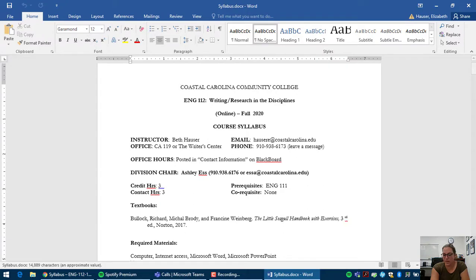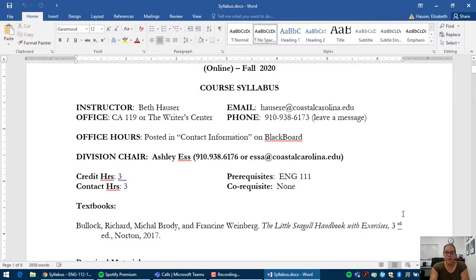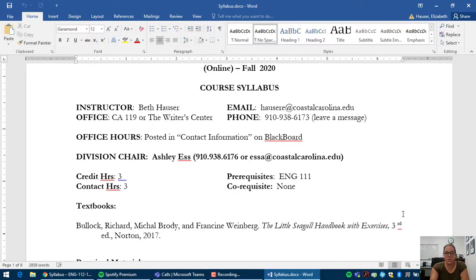Okay, so let me zoom in. This is our syllabus for the semester. You'll see my contact information up at the top. It gives you an office number, but I'm actually doing my office hours in the Writers Center, which is on the first floor of the library.